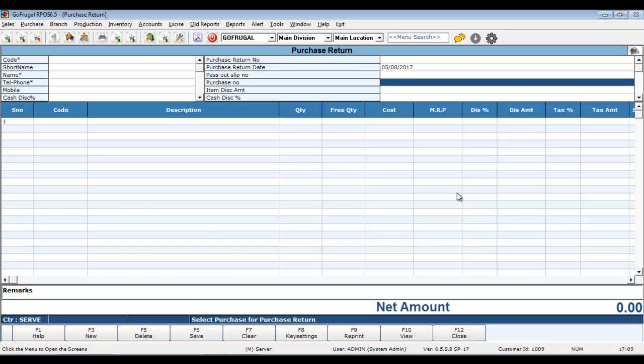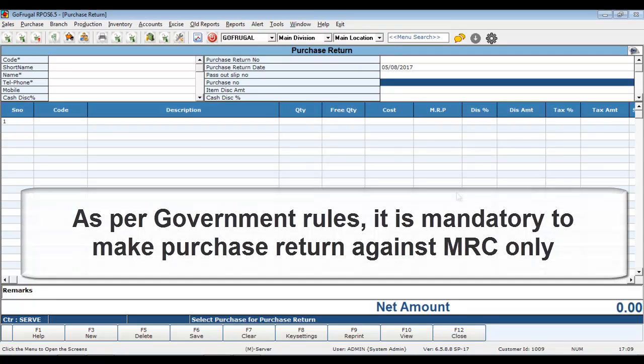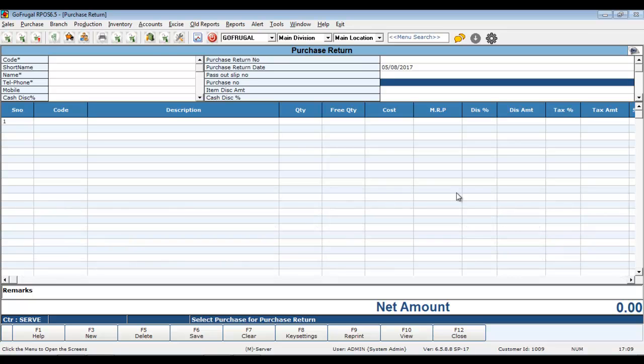As per government rules, it is mandatory to make a purchase return against MRC. If at all you want to make a purchase return without loading the MRC, then there is a configuration which when disabled will allow you to make a purchase return without choosing an MRC.